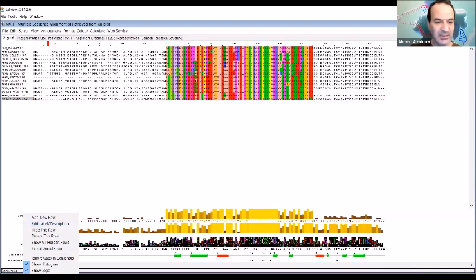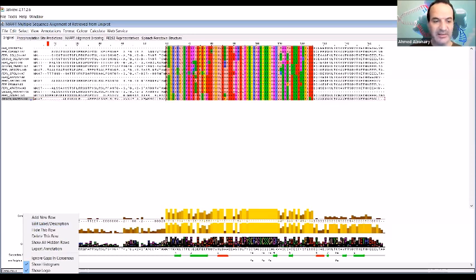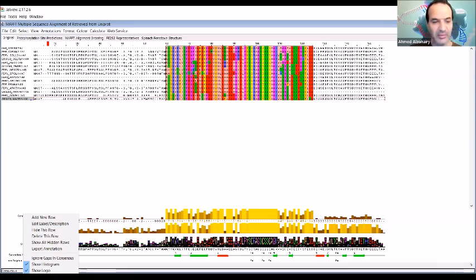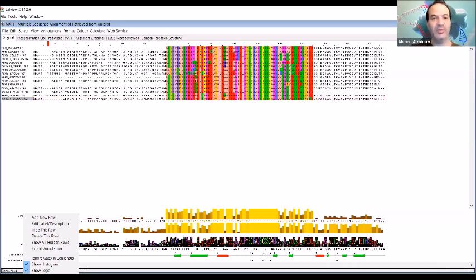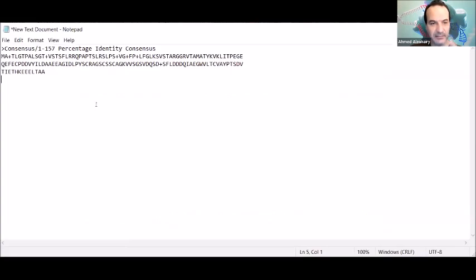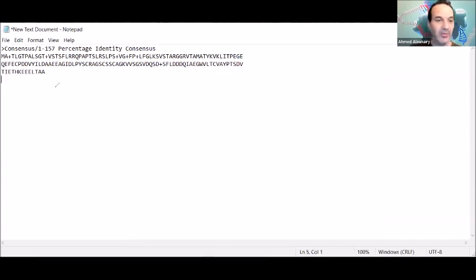'Copy consensus sequences,' which is the last option from that menu. How can we get this menu? Right-click under that, and then you can get this menu and copy consensus sequence. Once you get this, you go to a text file, open a text file as you see, and then from that text file you can paste it.